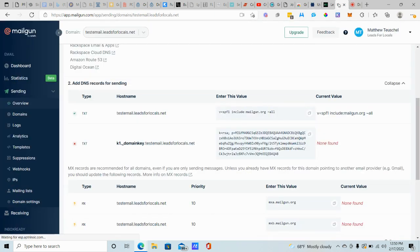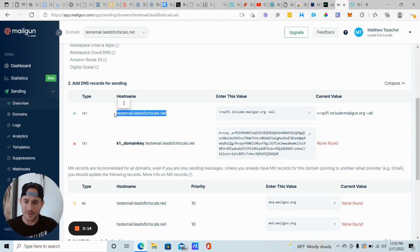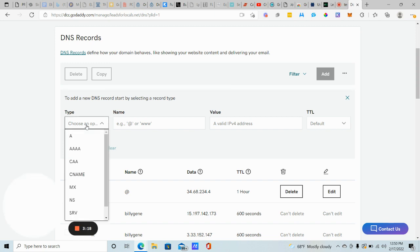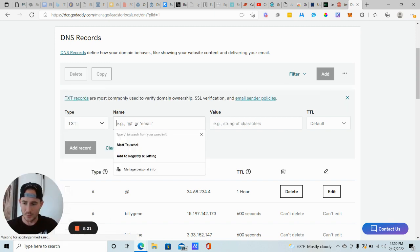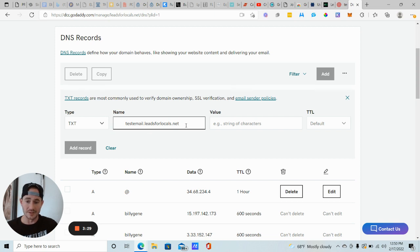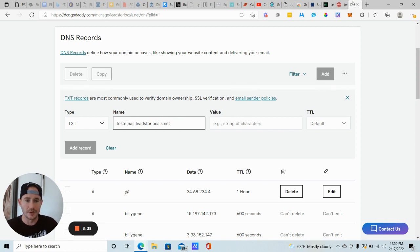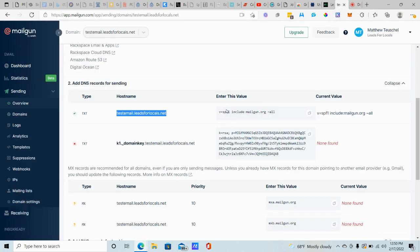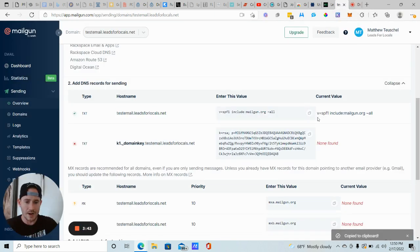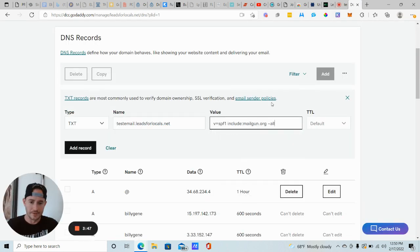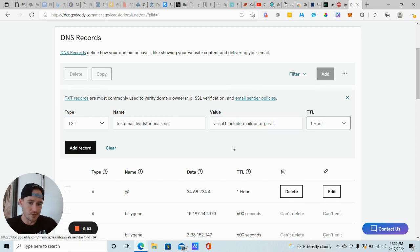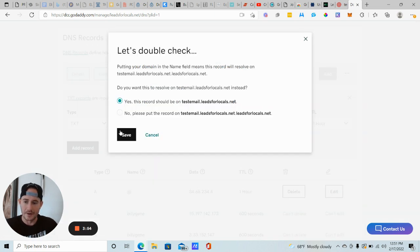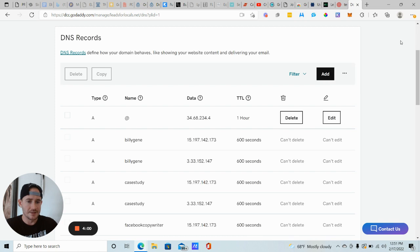And then the type is going to be, so we're going to do two TXT records here. So we're going to copy this host name. Go back to GoDaddy. The type is going to be TXT. We're going to paste that in. Make sure that there's no space at the end, beginning or end of what you're pasting in here. Like see the extra space here. You want to make sure that's deleted as well as in the beginning here. Sometimes it does that. Sometimes it doesn't. Just double check it. From there, the value is going to be right here, enter this value. We're going to click this little copy button. Go back to GoDaddy. In the value field, we're going to paste that in. There's no extra space at the end or the beginning. The TTL, I usually just do an hour and then you're going to click add record. And I always choose yes on this one, which you do want to do. So choose yes, click save. And you just added your first DNS record.